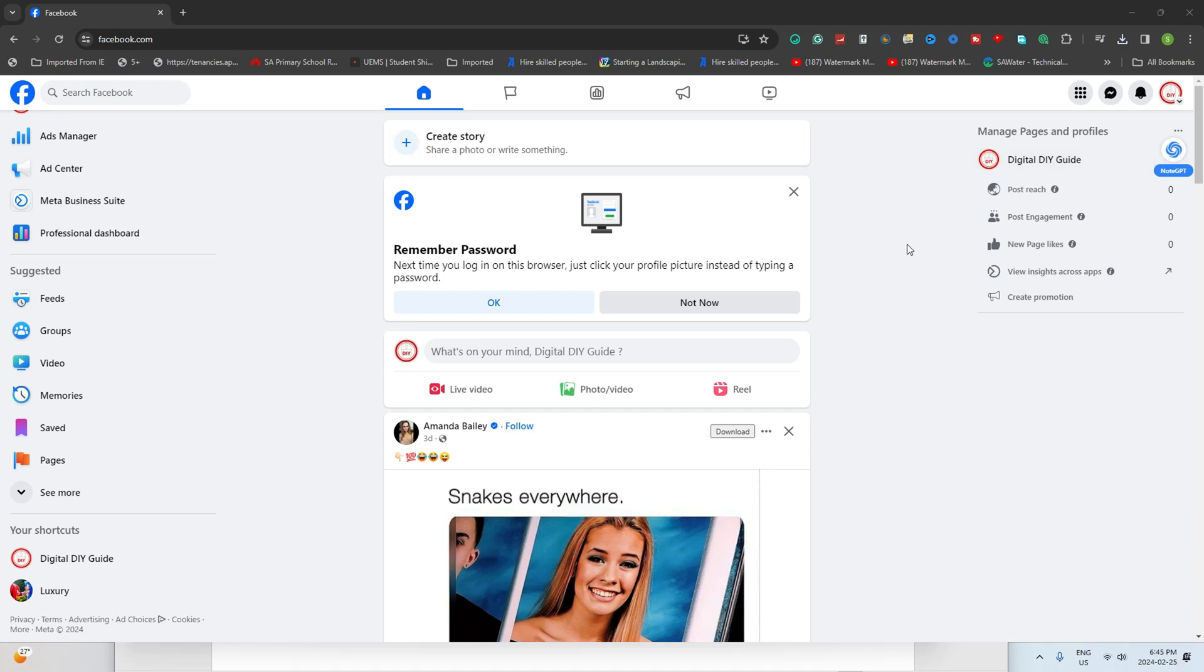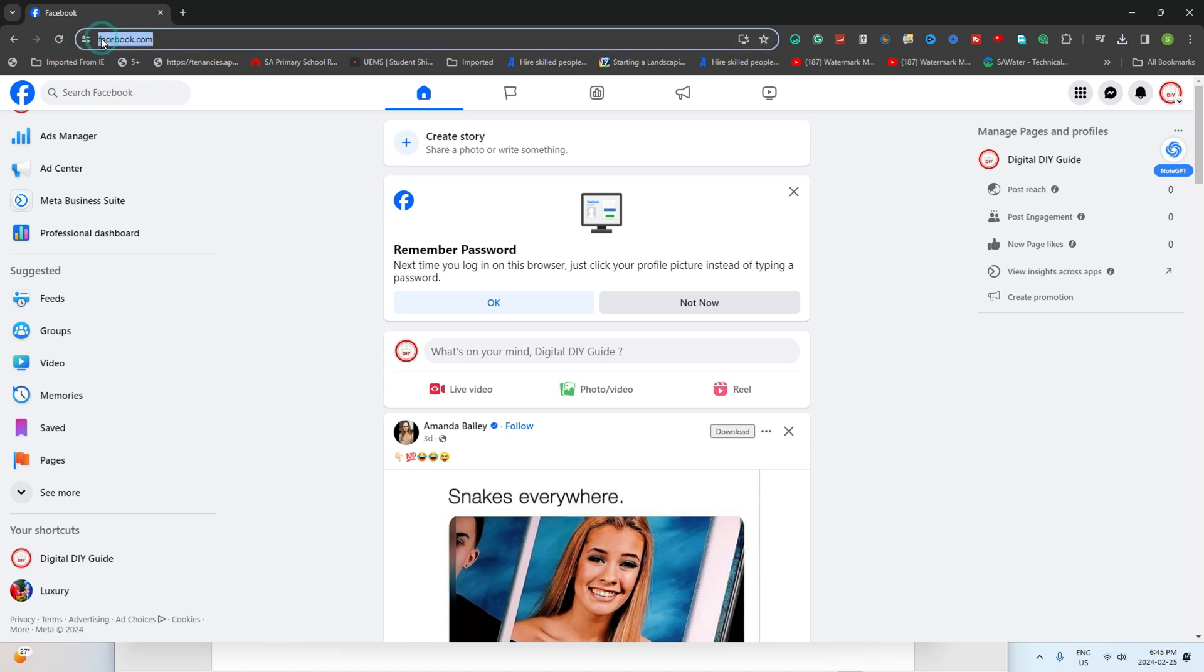First things first, open up your favorite browser and head to www.facebook.com. Once there, log into your account like you usually do.